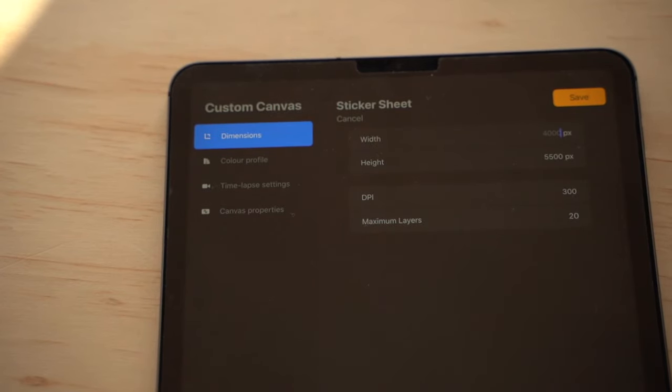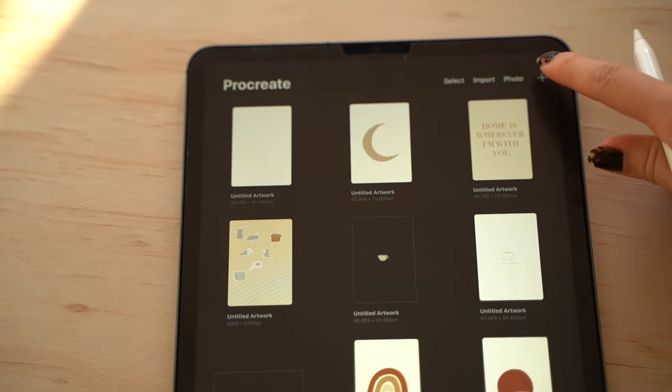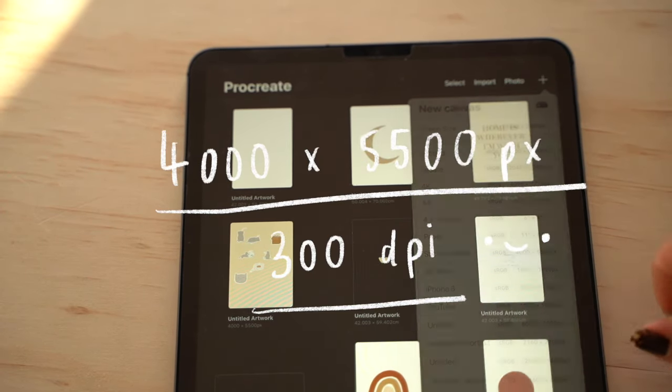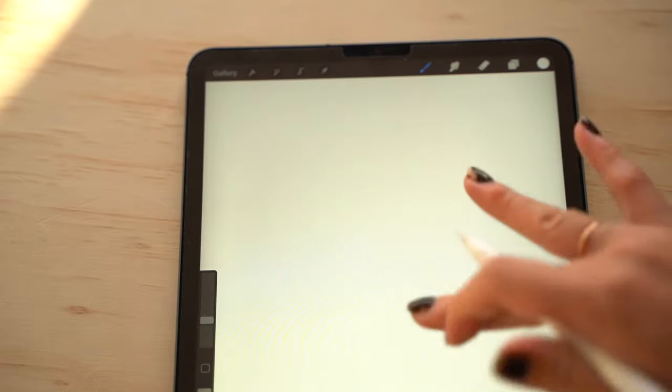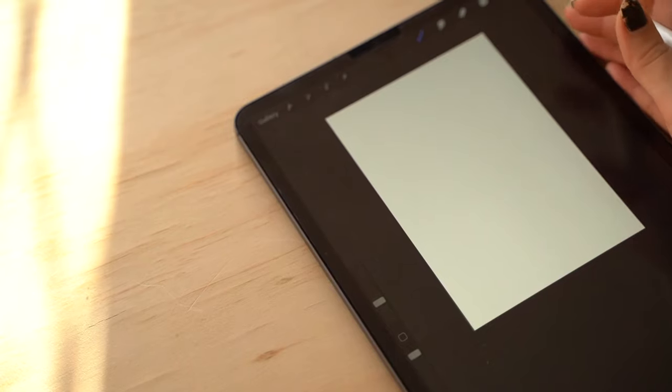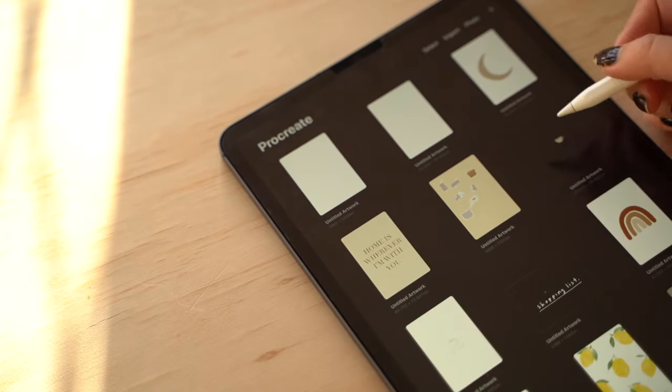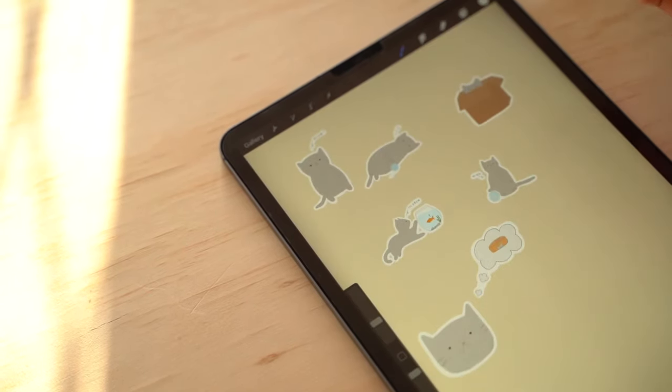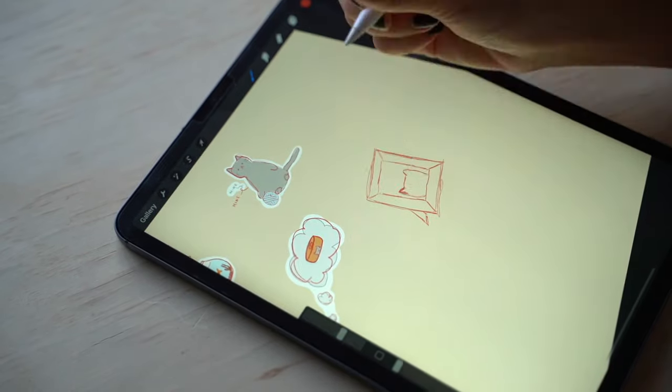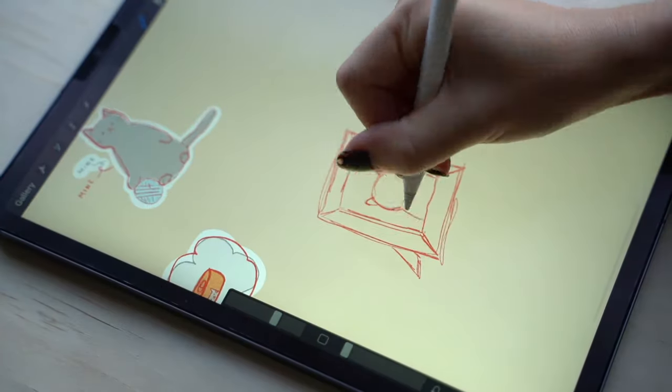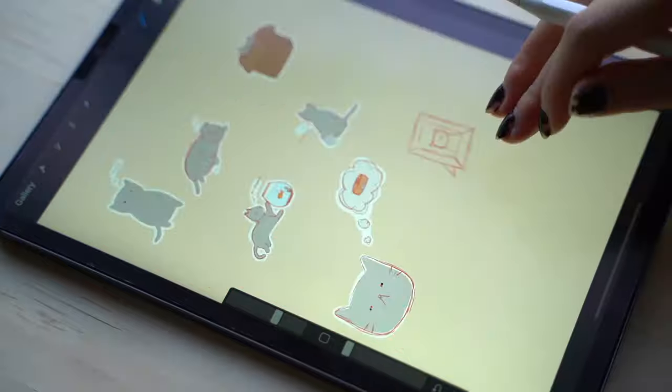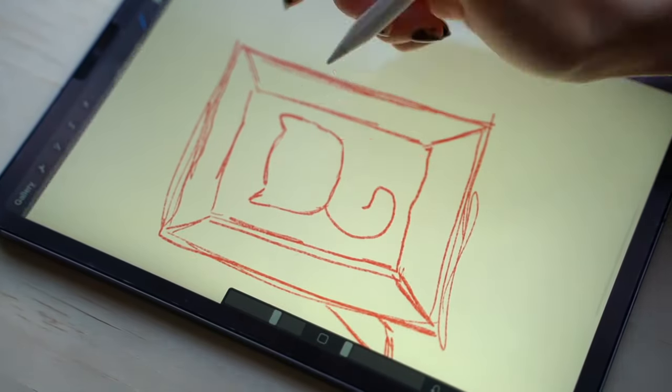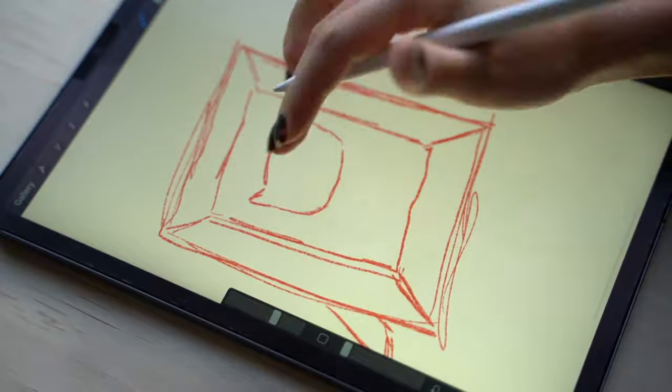But the canvas size I use is 4000 by 5500 pixels at 300 DPI. I couldn't really tell you why I have these settings to be honest. I just wanted the canvas size as big as possible in case I ever wanted to turn one of my stickers into a vinyl sticker. A bigger size just means it's more versatile for me, and since I usually turn them into digital stickers as well, it's nice to have them at a good resolution.